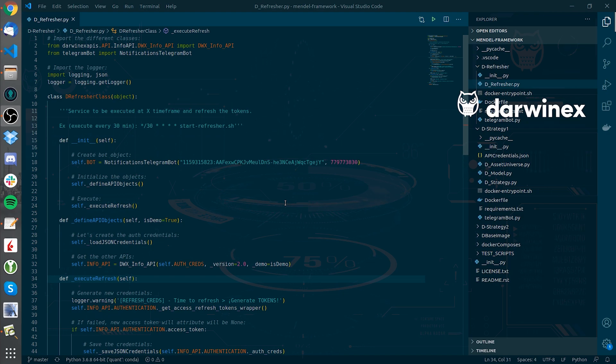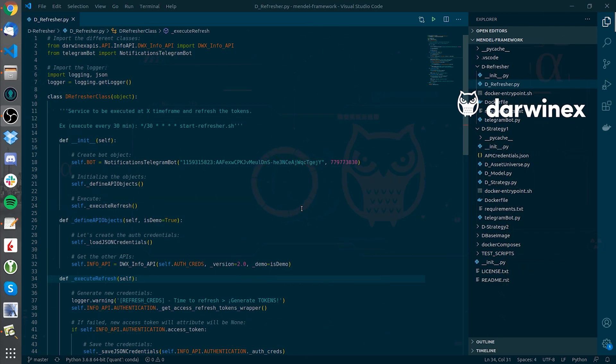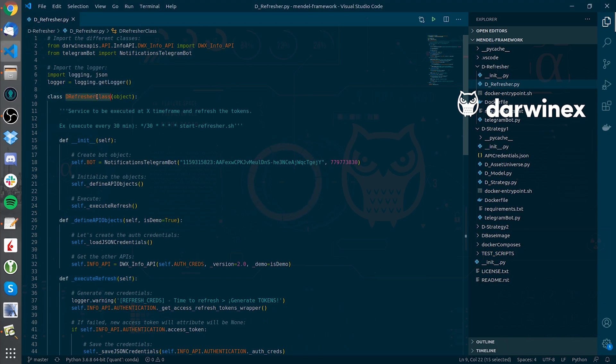However, in the Mendel framework setup, some more lateral thinking was needed to accomplish full production automation. For that matter, there is a component called the D-Refresher.